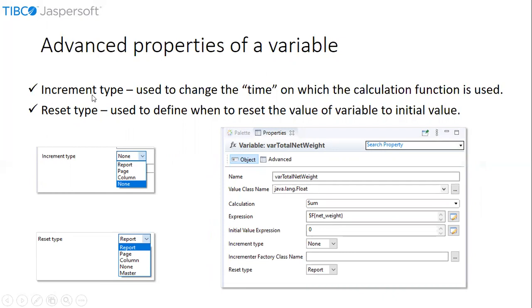Let us briefly look at what is increment type and what is reset type. Increment type is an advanced attribute of a variable. It is basically used to change the time on which the calculation function is used. The possible values for the increment type are none, report, page, and column. Increment type calculation is based on the expression — when a calculation function is defined, the expression is passed to the function and the function will do the calculation. The default behavior is to do the calculation at every record level.